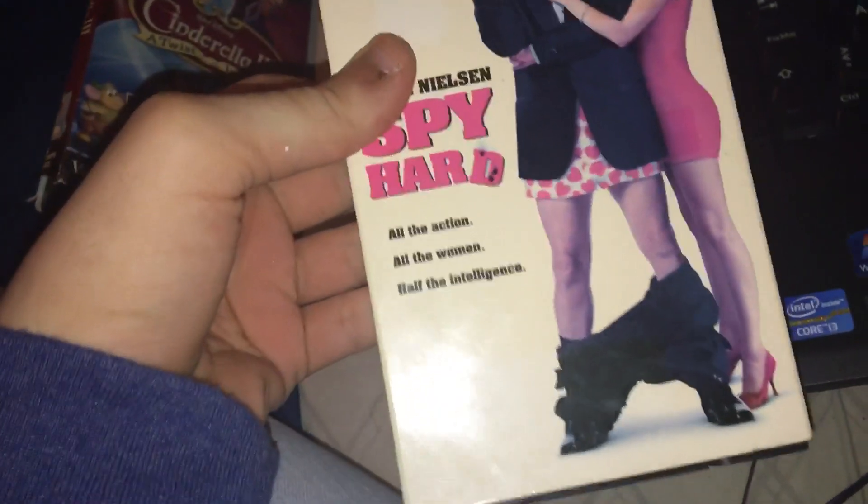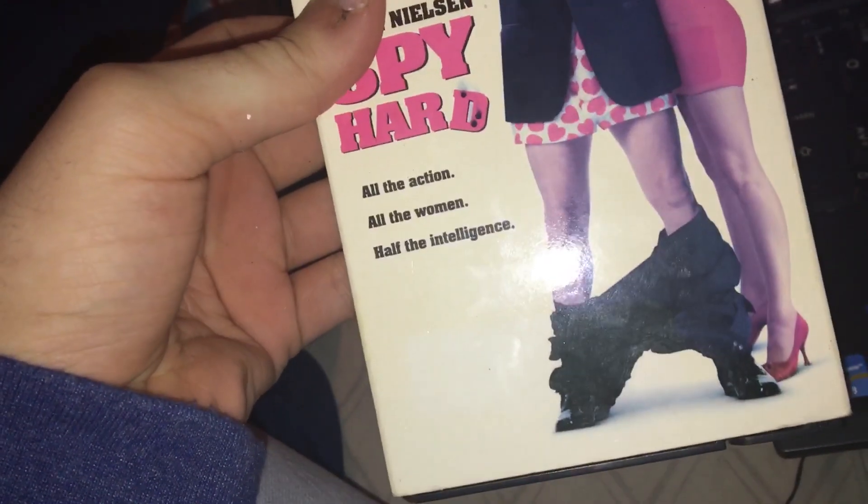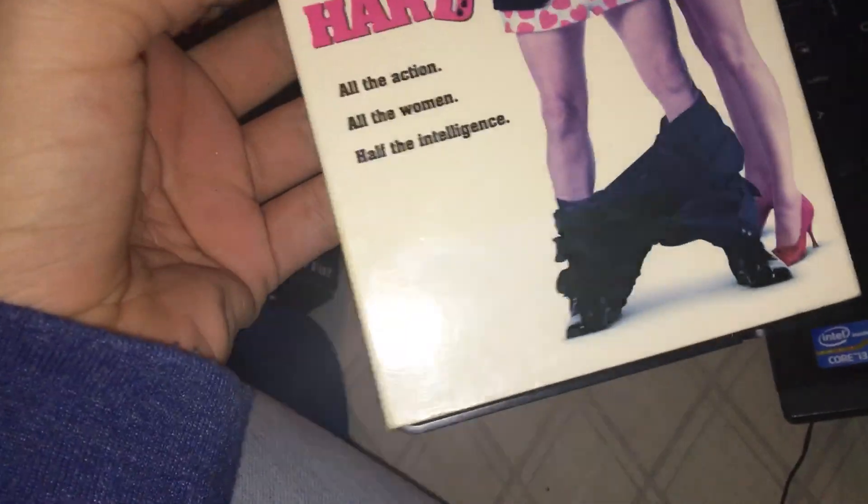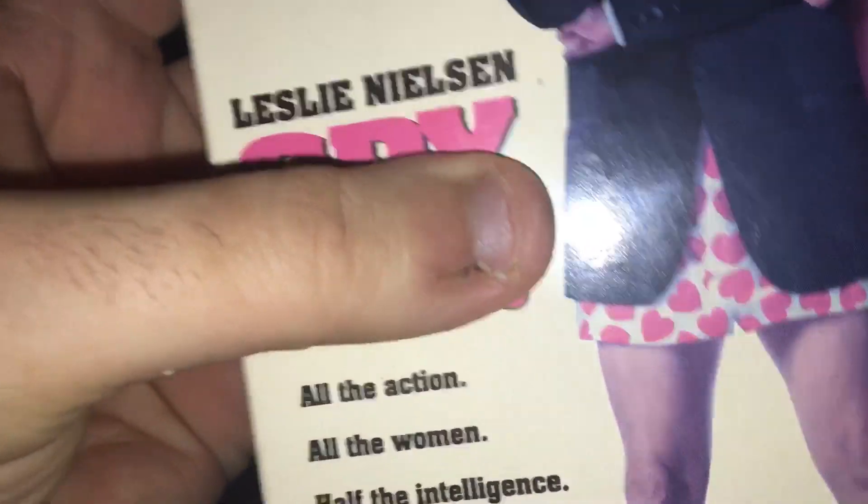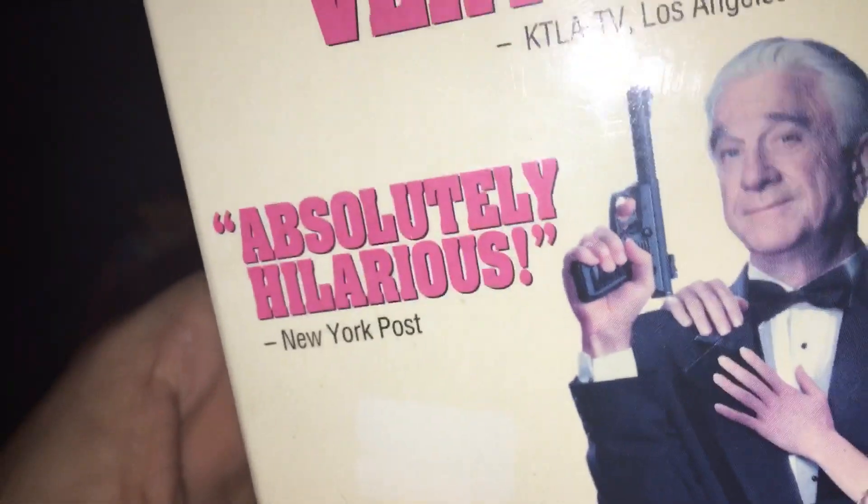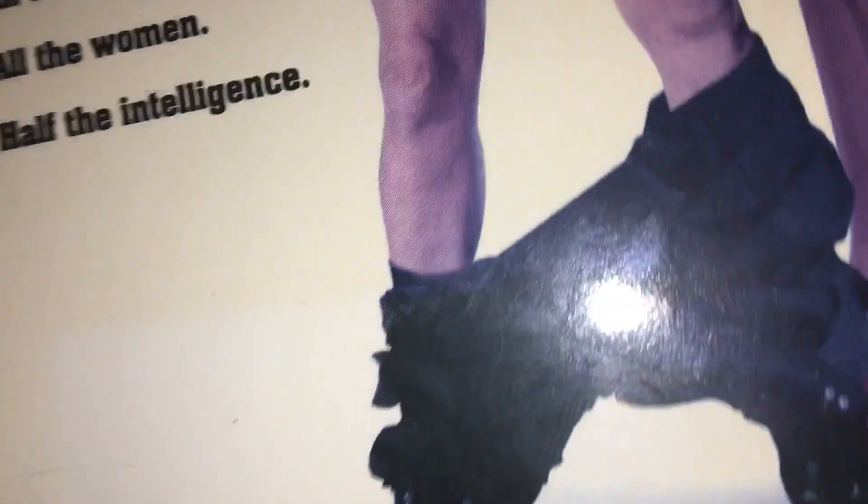Let's begin. First tape I have is a night high assembly from Hollywood Pictures Home Video of Spy Hard, which is a 1996 film with the late great Leslie Nielsen. Very funny, says KTLA TV Los Angeles. Absolutely hilarious, New York Post.